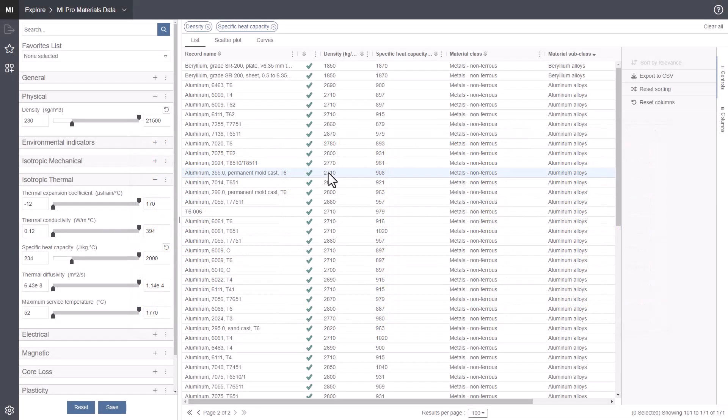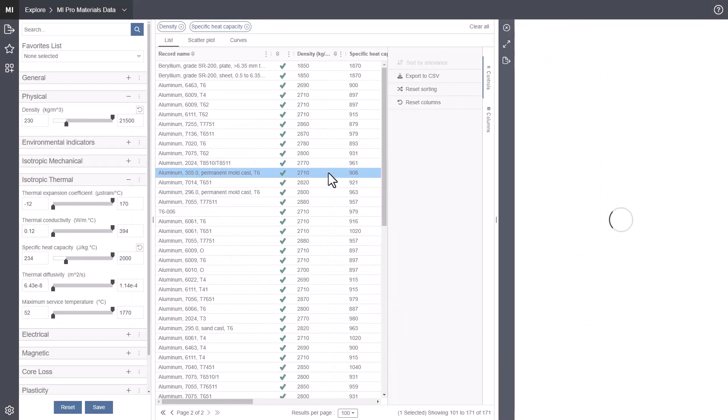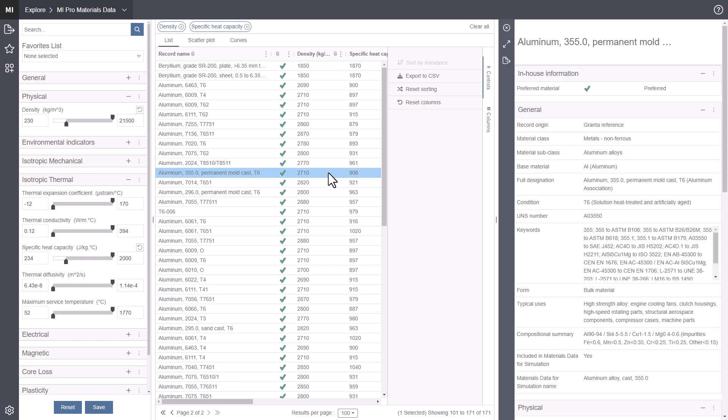Double click a record to open its data sheet, where you can review all of the material properties.